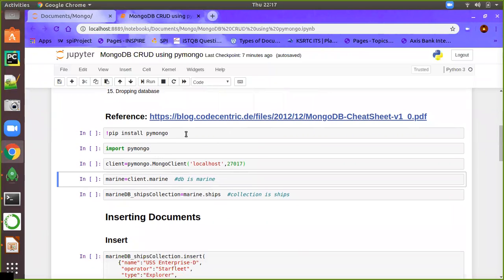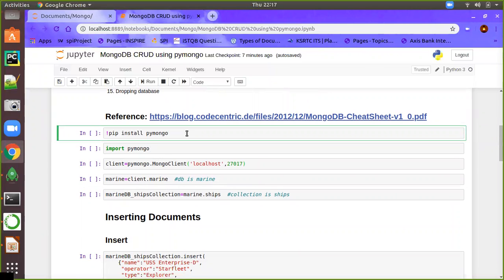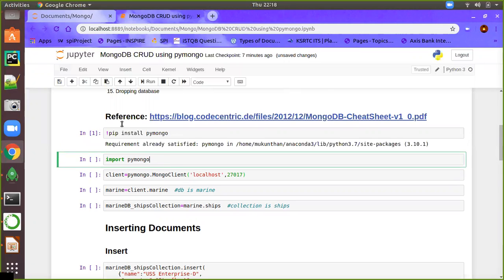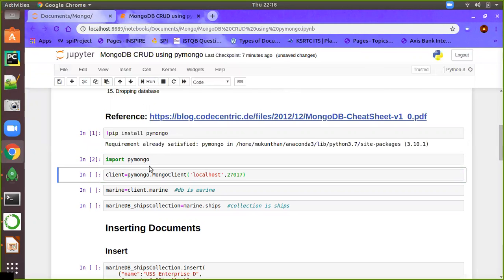The first line is pip install PyMongo, which is a terminal Python command. If you want to execute a terminal Python command in the notebook, you need to prefix it with the exclamation symbol. Since I have already installed PyMongo, I am getting the output 'requirement already satisfied'. Next, we run import PyMongo to import the module.